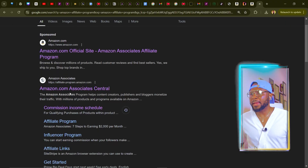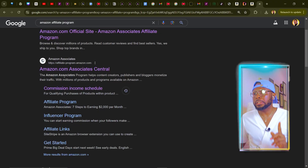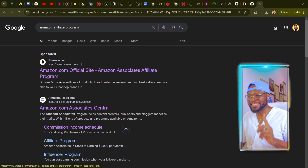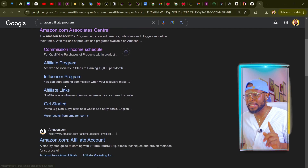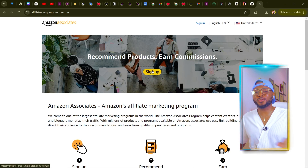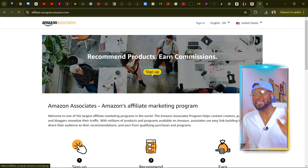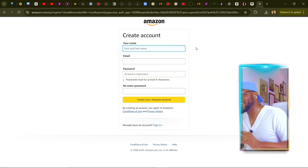Click on the second link. Once it opens, go ahead and sign up. Let me know if you want me to do a detailed tutorial on how you can sign up with the Amazon affiliate program — let me know in the comment section and I'll do that especially for you. I wouldn't want to make this video very long.